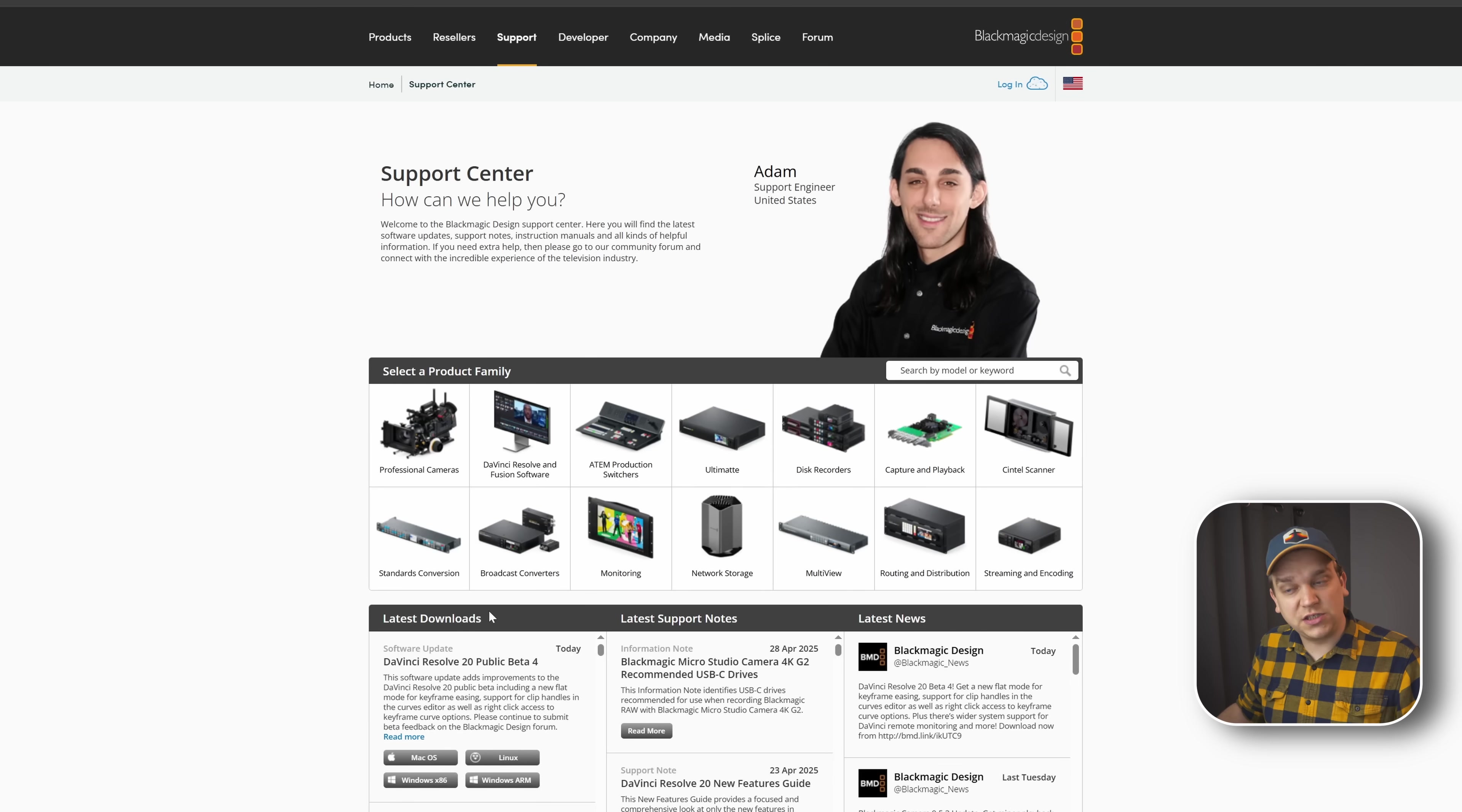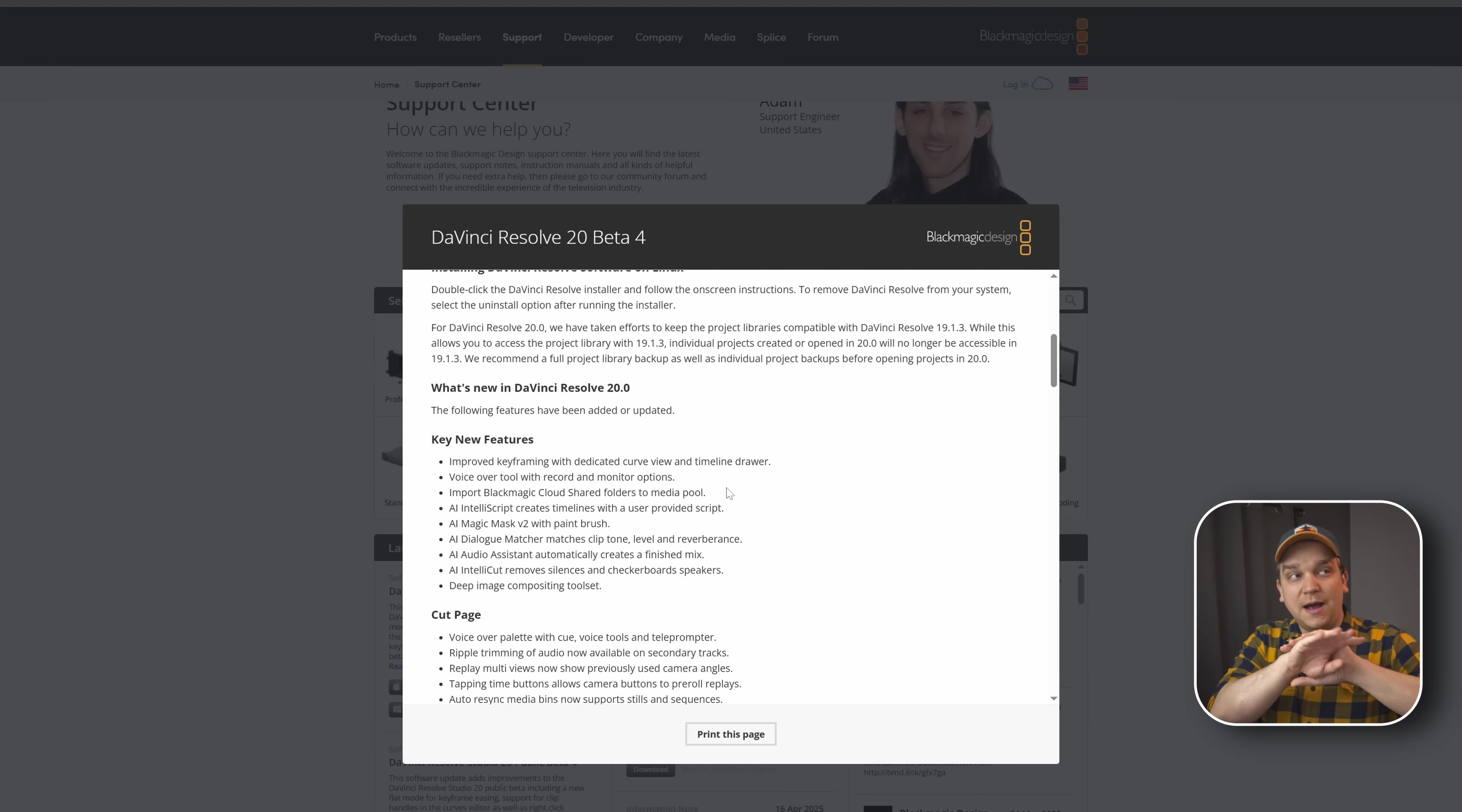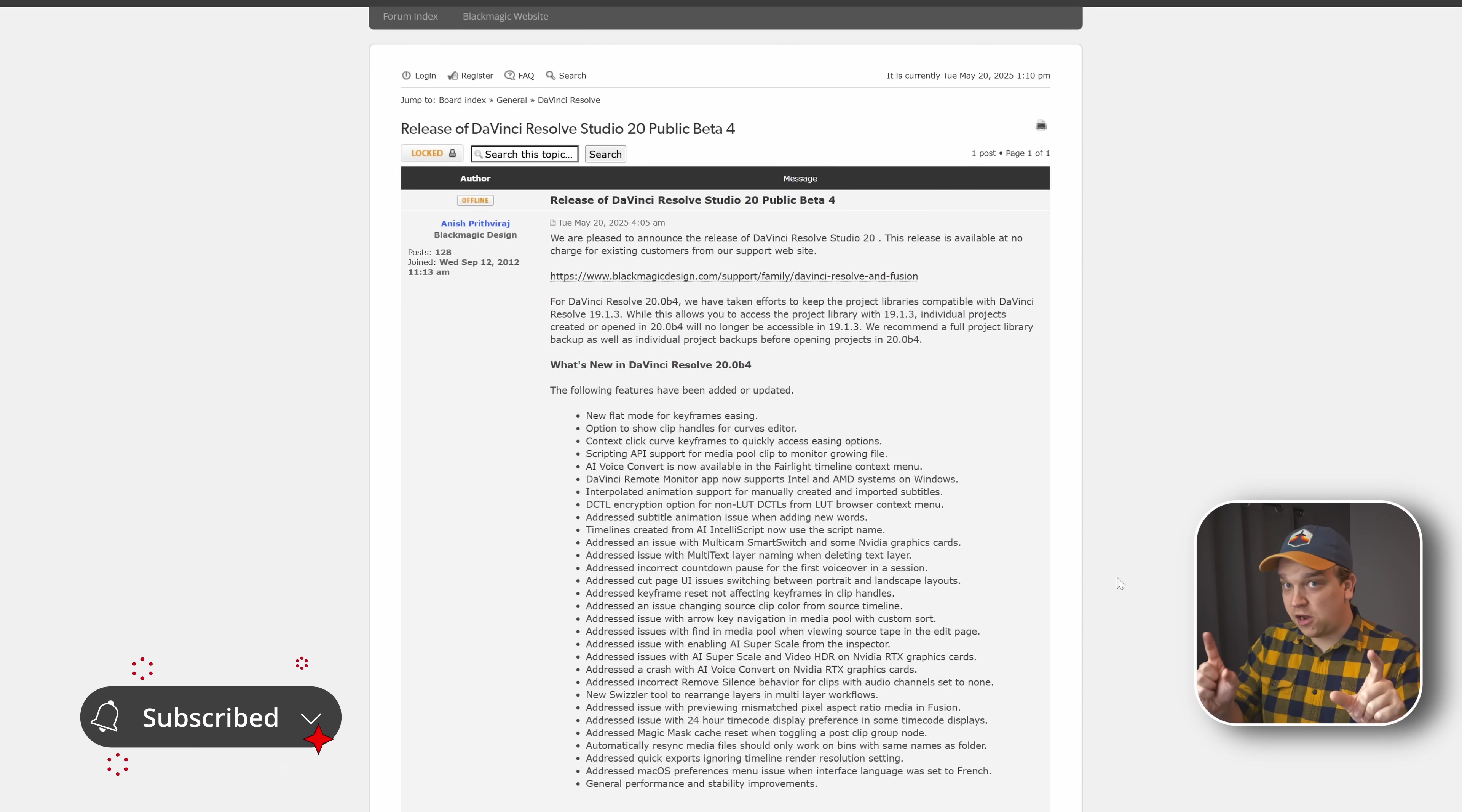Specifically calling out what is new in this specific beta update. If you just go to this download page and click read more, it will only show you the big picture features from all of DaVinci Resolve 20, not specifically the beta 4 update. For that, you can go over to the forum and get this list.